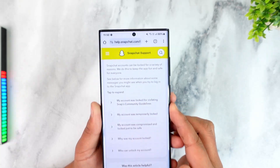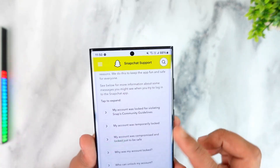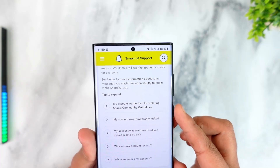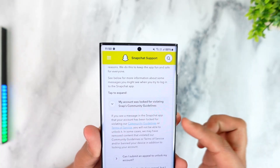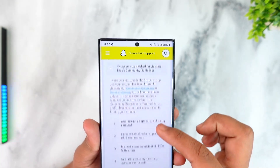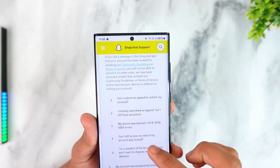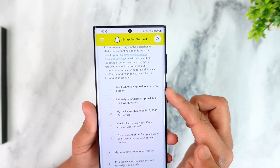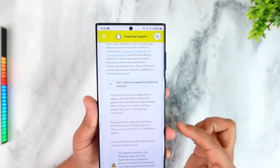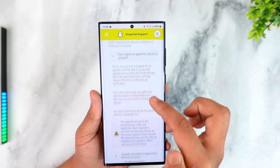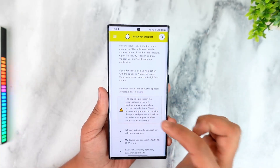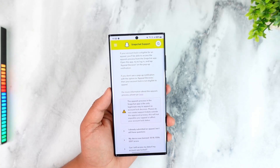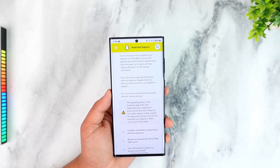Once you're on the support page, you'll see a topic that says 'My account was locked for violating Snap's community guidelines.' Open that message, and you'll see the option that says 'Can I submit an appeal to unlock my account?' Tap on it.